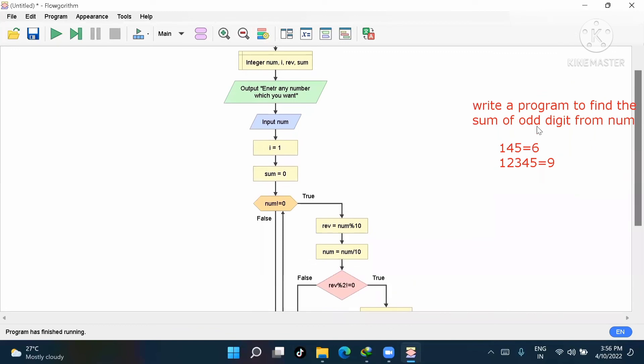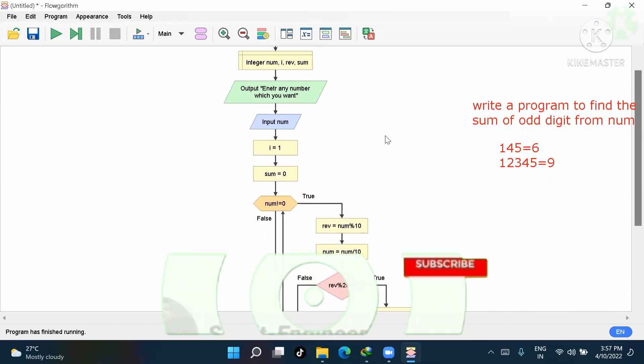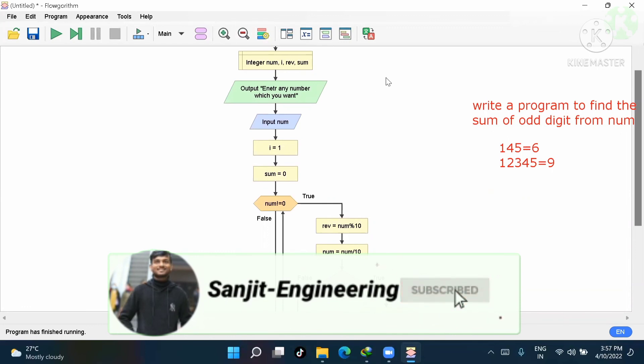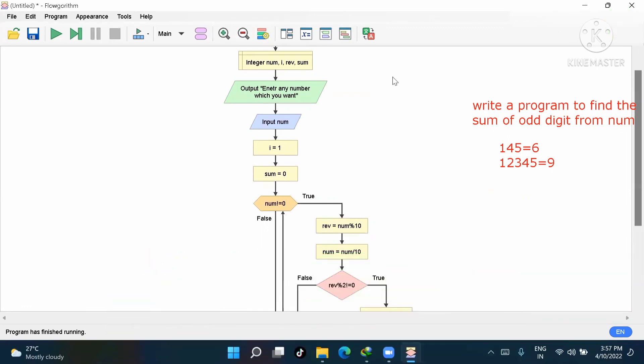This was the program for sum of odd digits of a number. Today we have done two programs: reverse number and sum of odd digits. I will keep many more questions related to flowcharts. Everything taught in college or university, I will try to give you all. Thank you — if you want to subscribe, please go and subscribe to see all interesting videos like this.